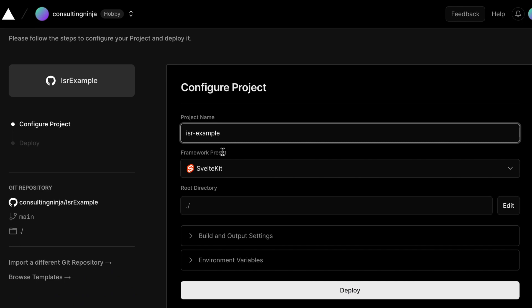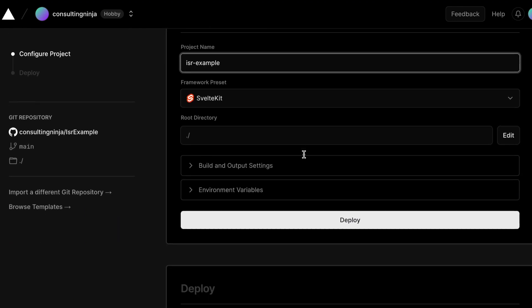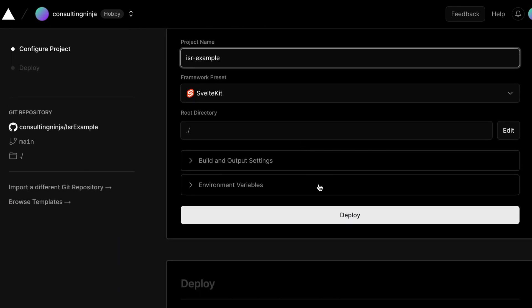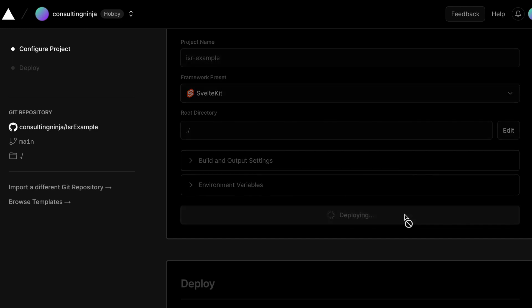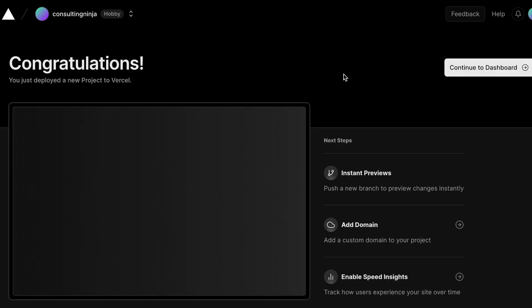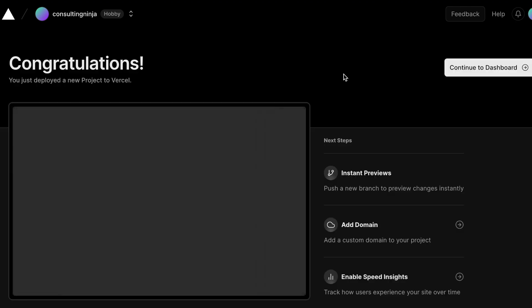I'll call this ISR example. We don't have any environment variables or anything of that nature to configure here. So just go ahead and click deploy. Let Vercel do its thing.